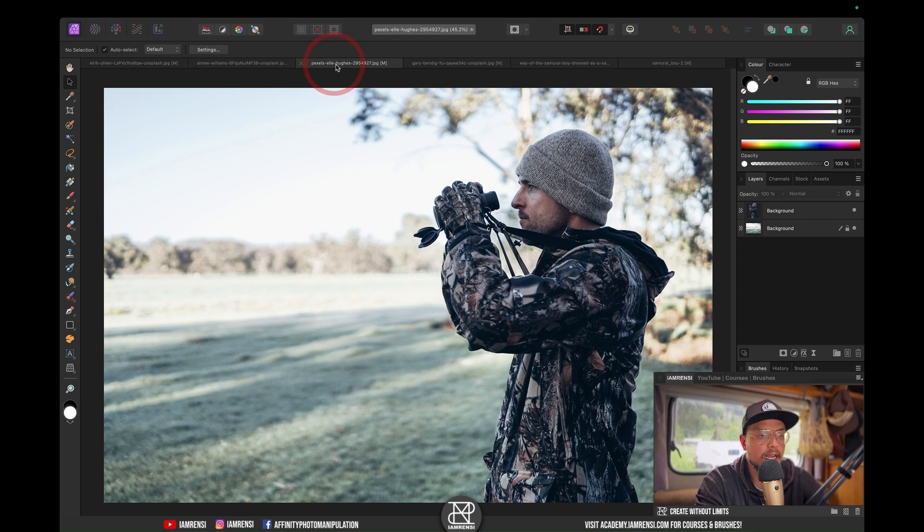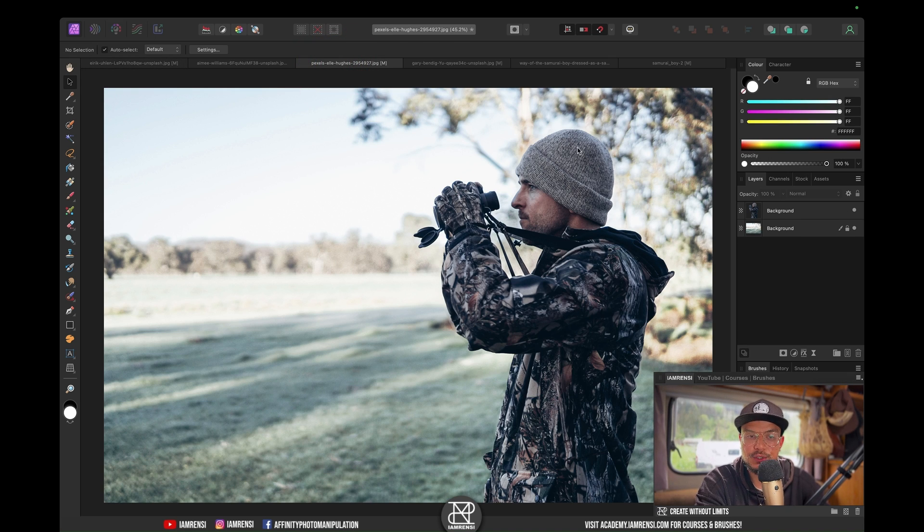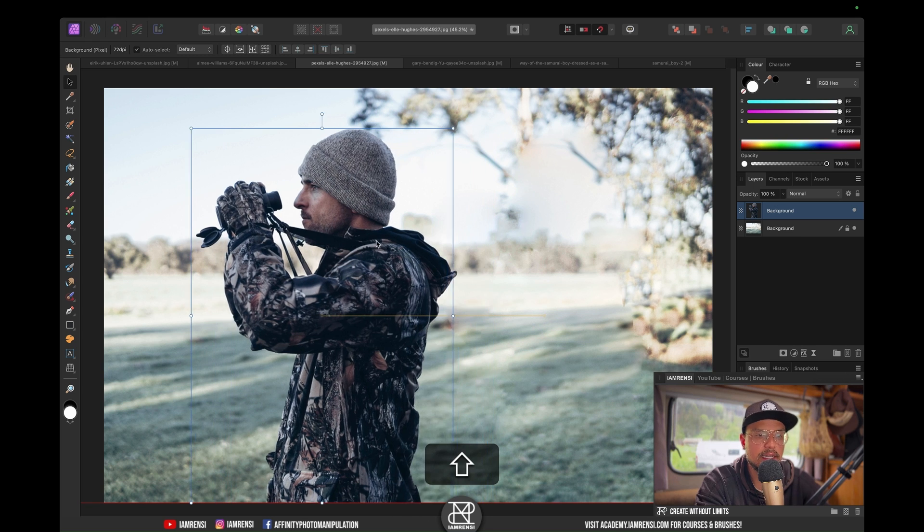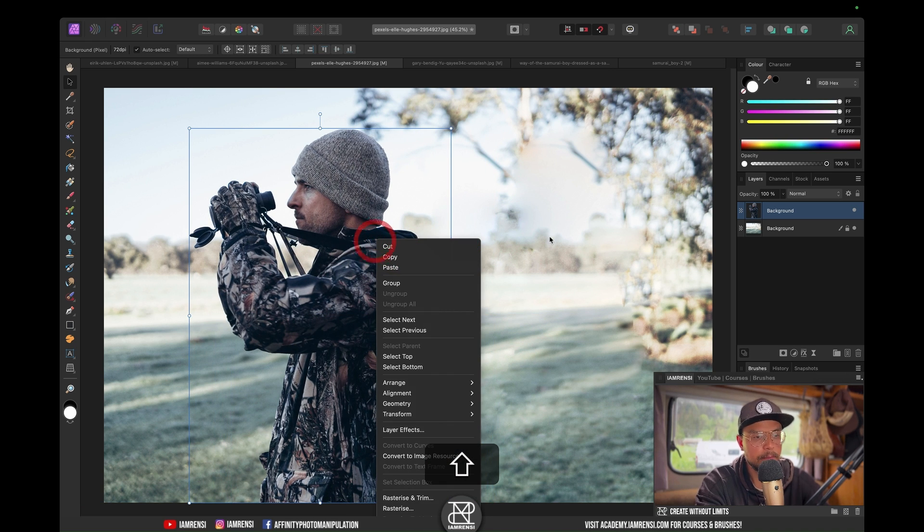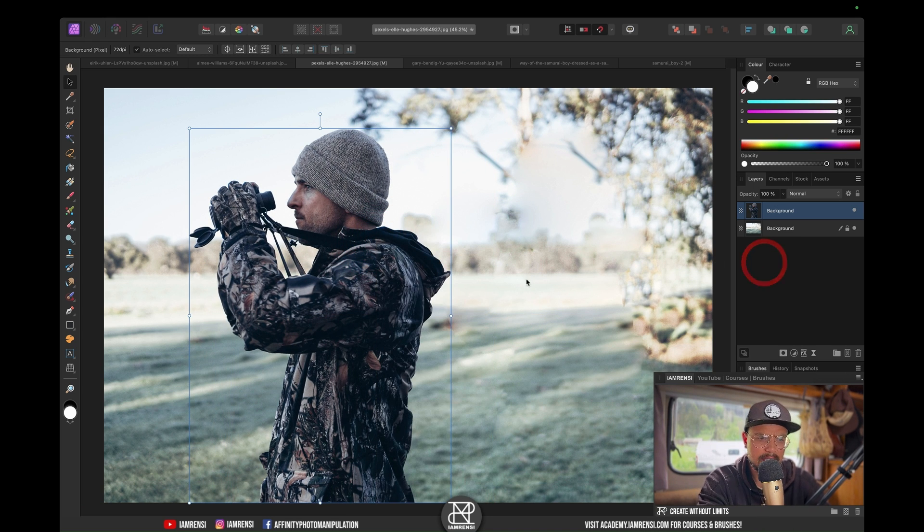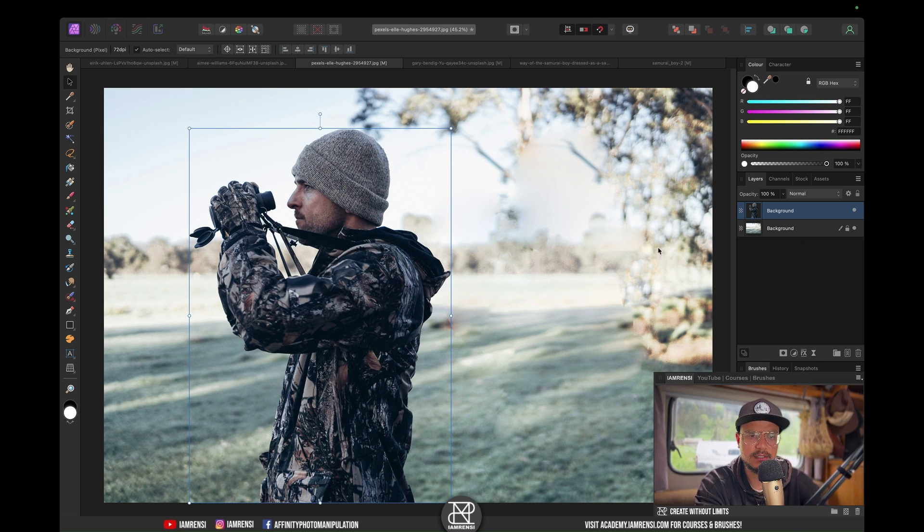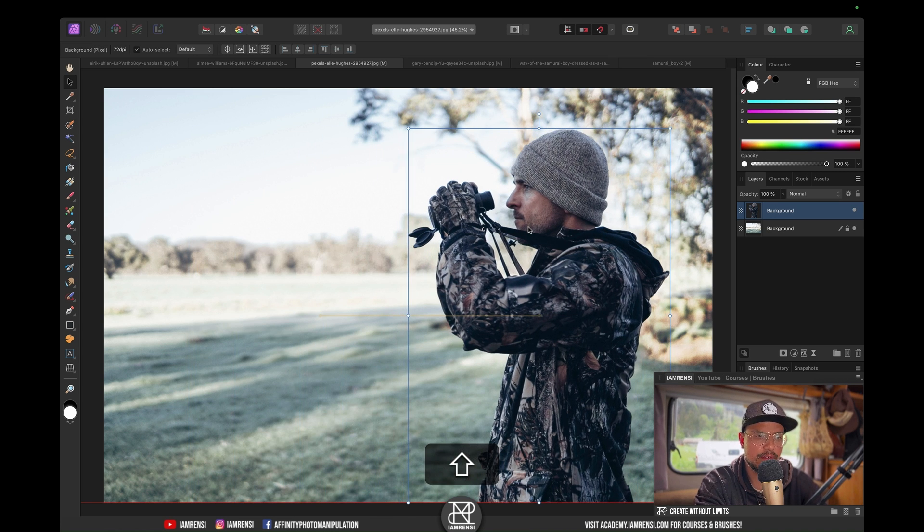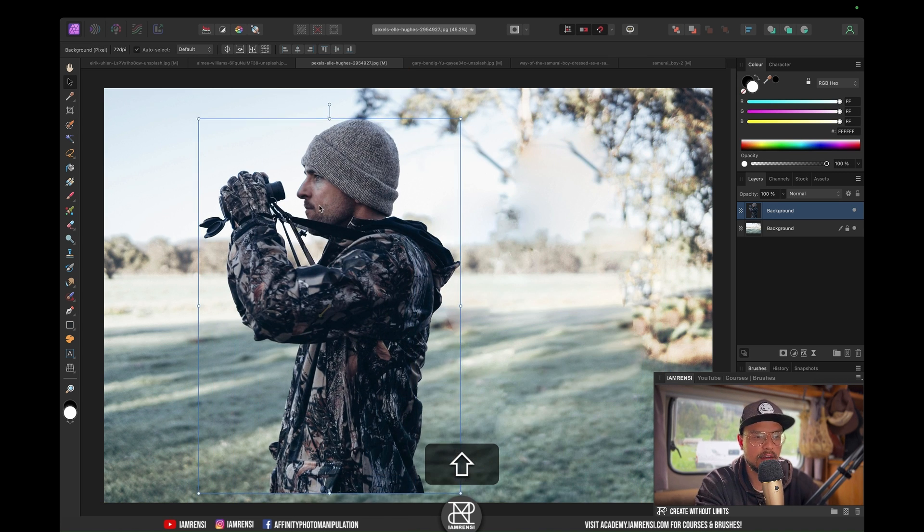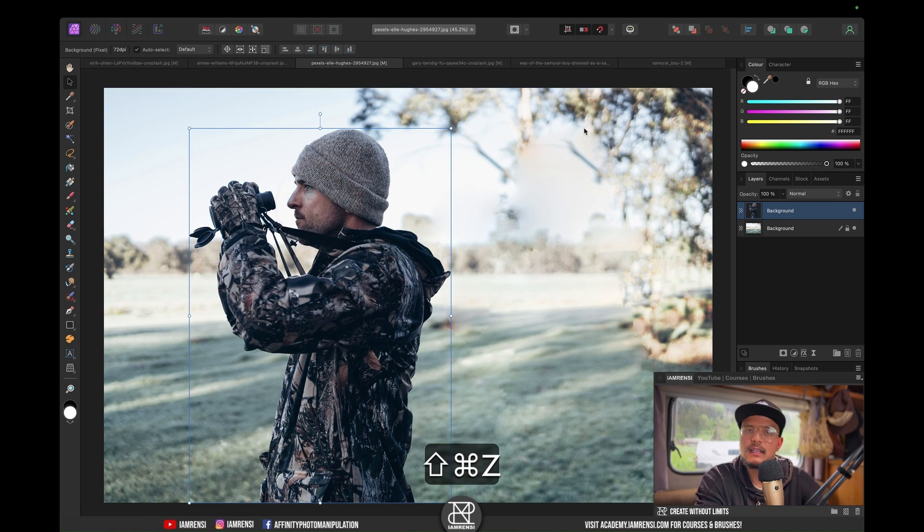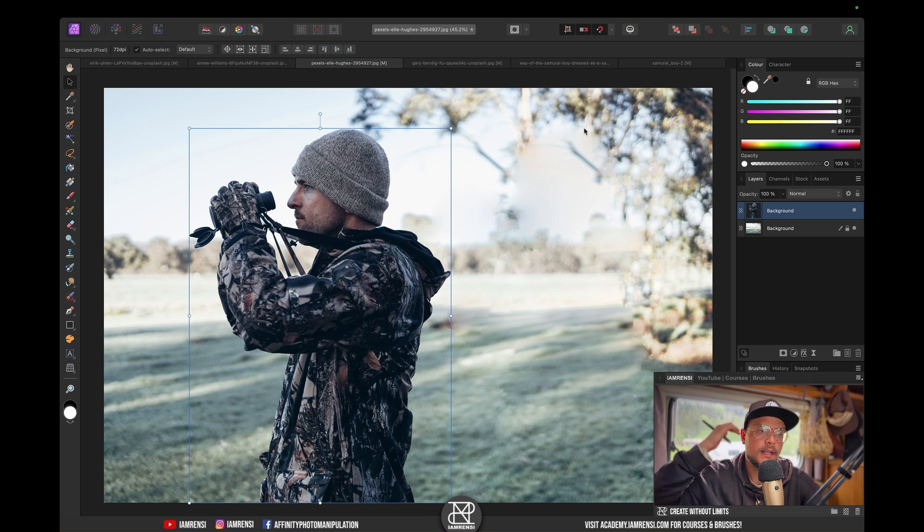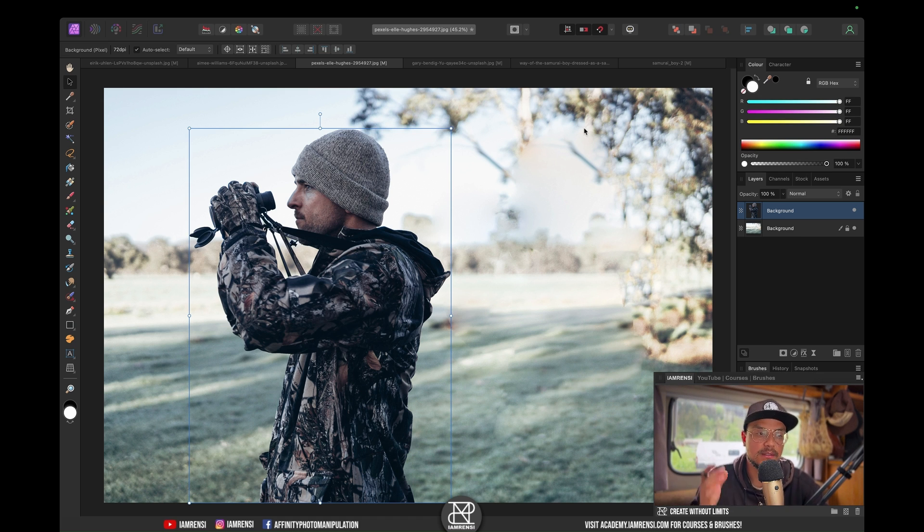However, behind this guy there is a tree. I did the same thing with this guy, but you can see if I move him, there are lots of artifacts going on. That's because this tree where he was standing in front of is too detailed for Affinity Photo to actually fill in or paint in accurately.